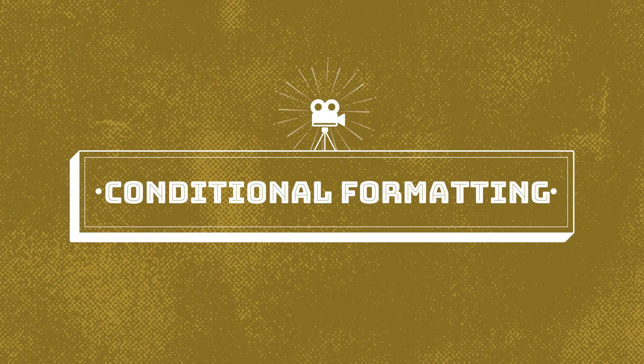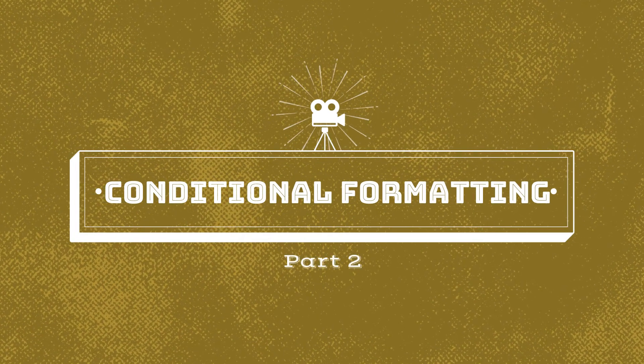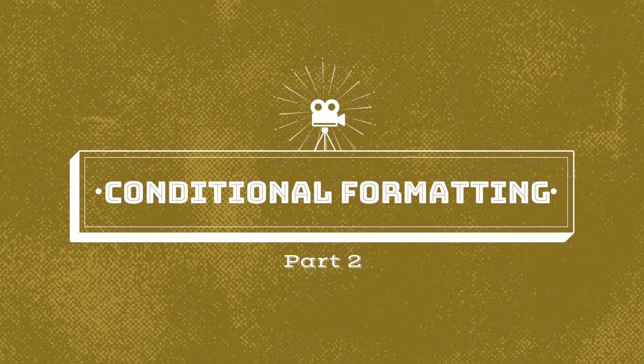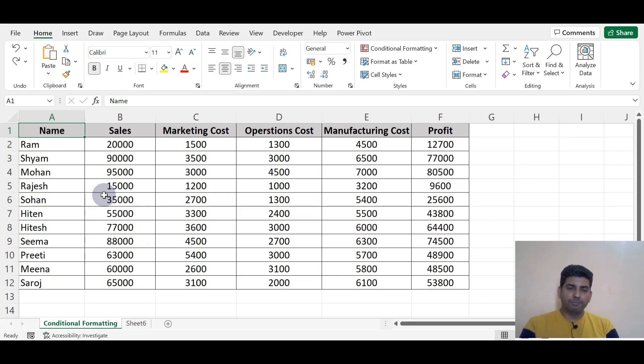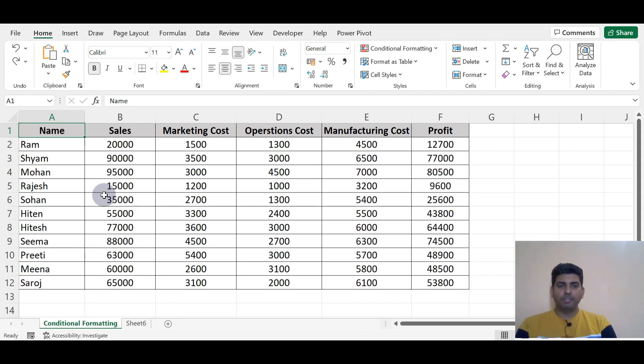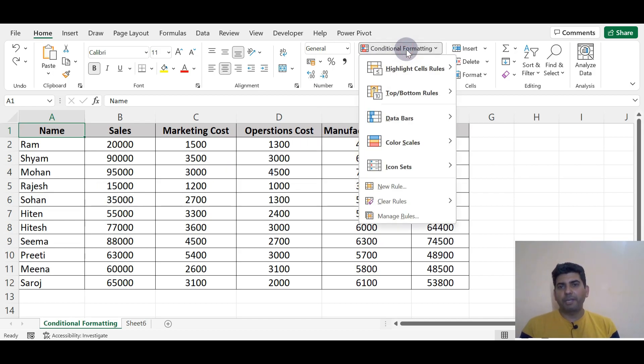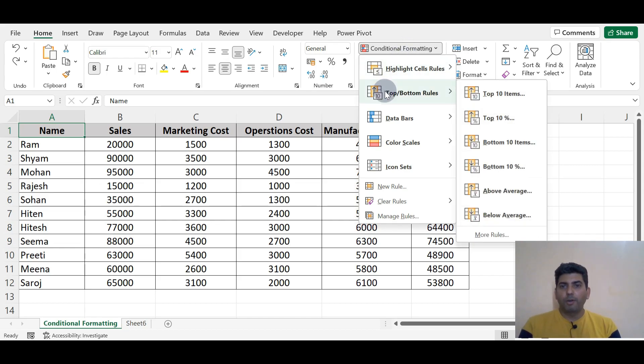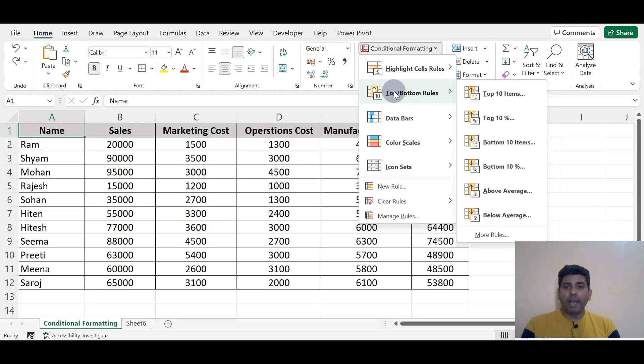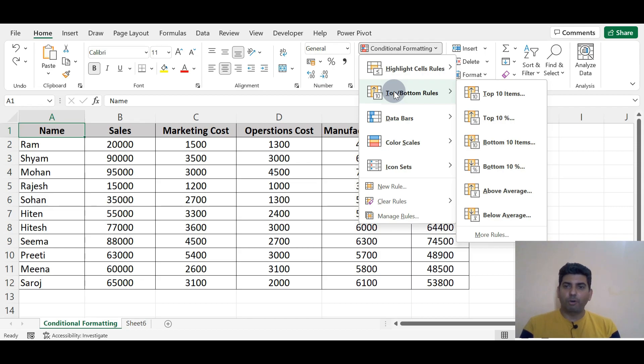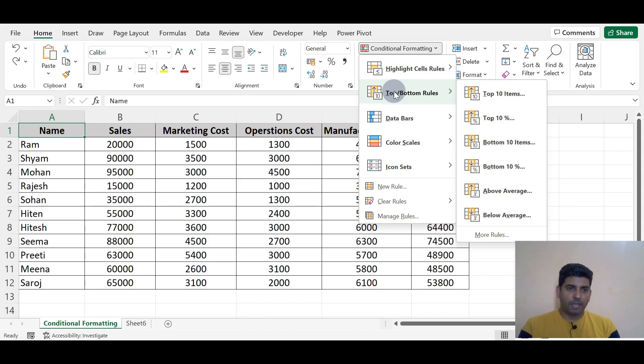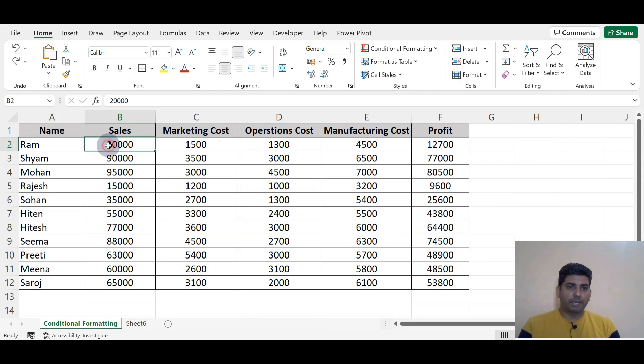Here is a sheet which we already used in the last video. We'll use this data for more conditional formatting predefined rules. The second option is Top/Bottom Rules. Here we can highlight the data based on predefined conditions which are already set in Excel. So I'm selecting this data in the column.